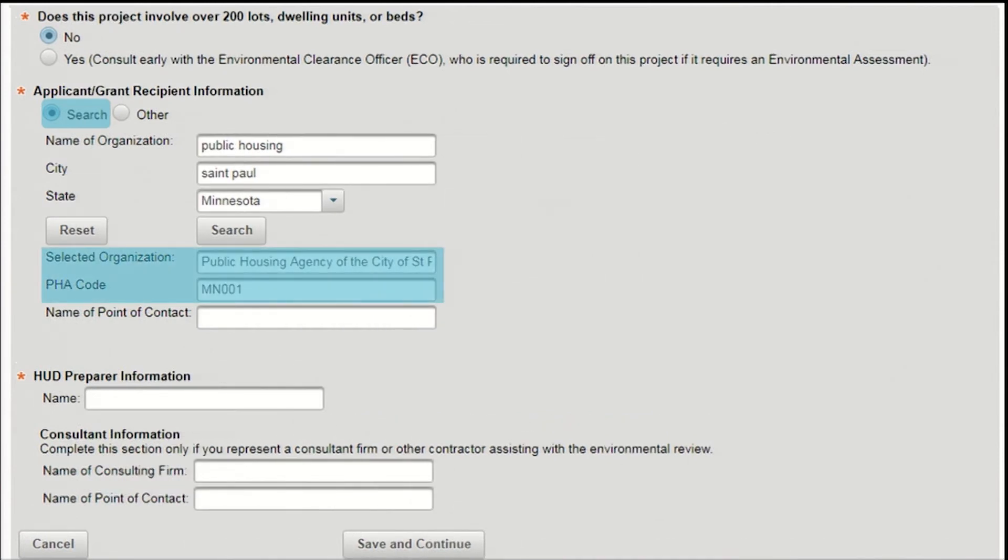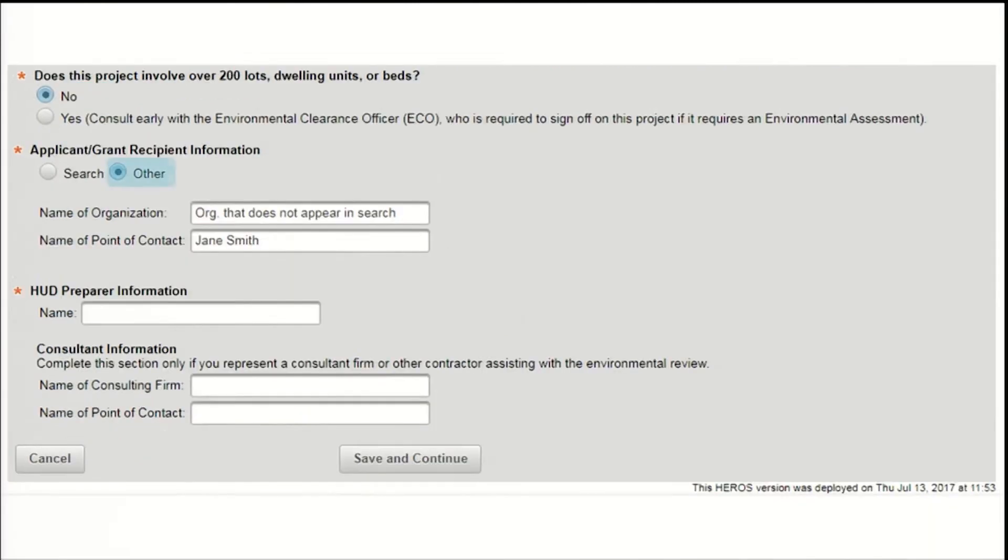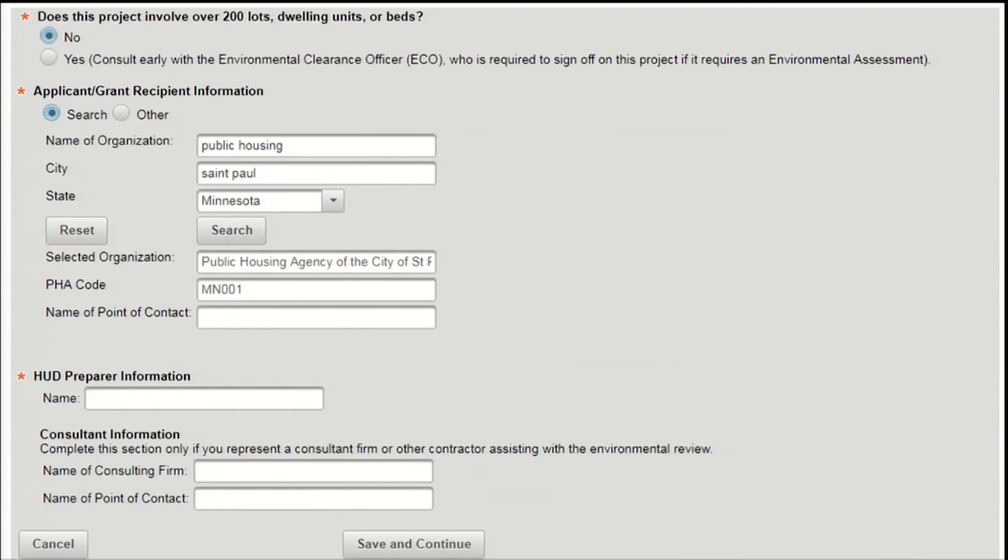Again, if the organization is a public housing authority, the PHA code will appear here. Type in the name of the point of contact who should take any questions about this review for the organization. If the organization you're looking for does not come up in the search, it may not yet exist in Heroes. Select the other radio button and type in the name of the organization and the point of contact. Then type in the name of the HUD user who will be responsible for completing the review.